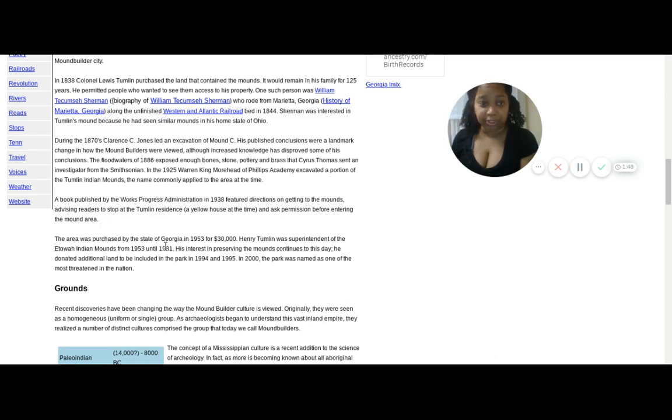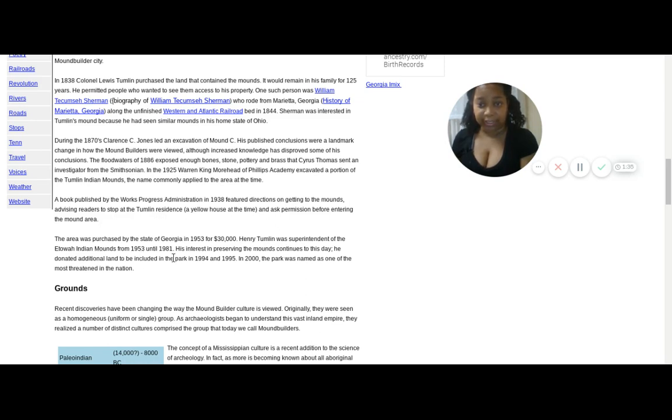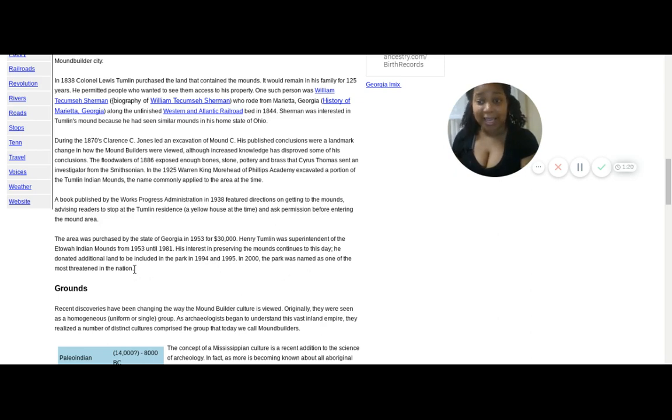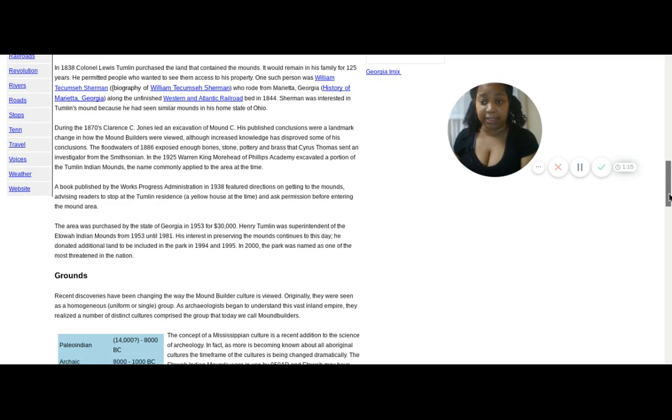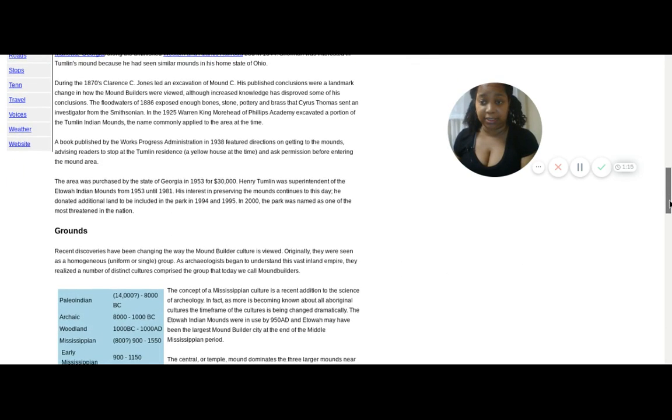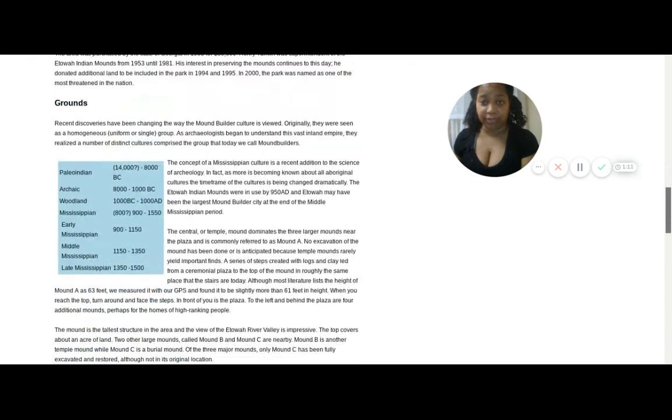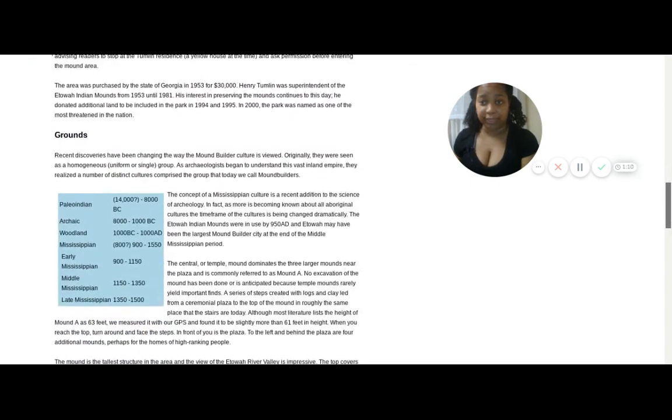I'm skipping down. It says right here, the area that was purchased in Georgia in 1953. Thirty thousand acres of the Etowah Indian Mound from 1953 until 1981, he was interested in preserving the mounds. Continues to this day. He donated additional land to include the park in 1994 and 1995. In 2000, the park was named as one of the most threatened in the nation. Wow, see this, it's just so sad.